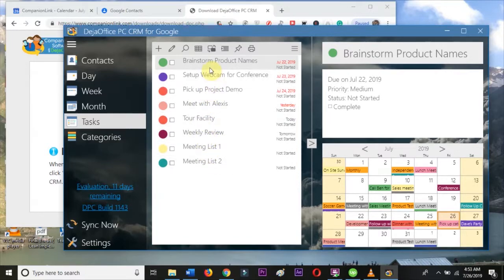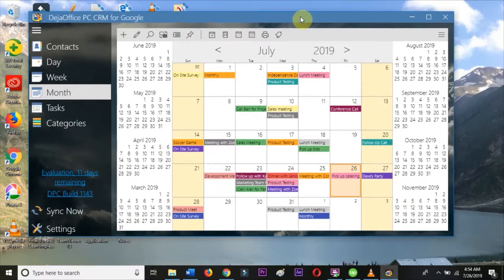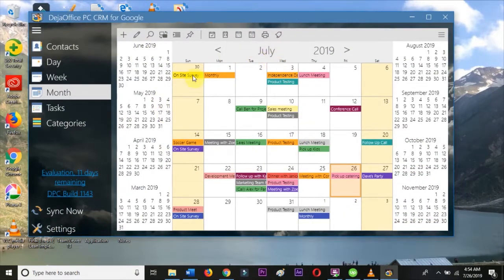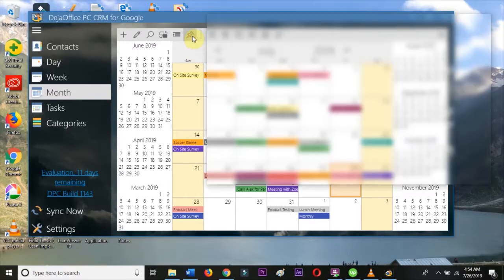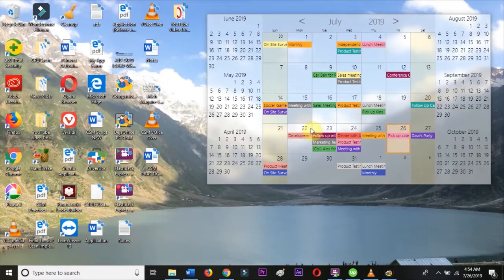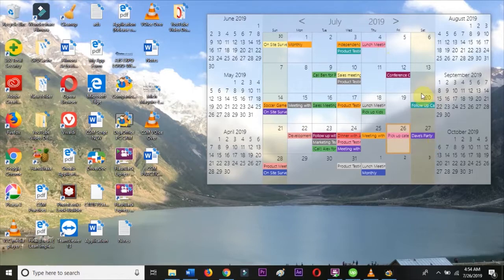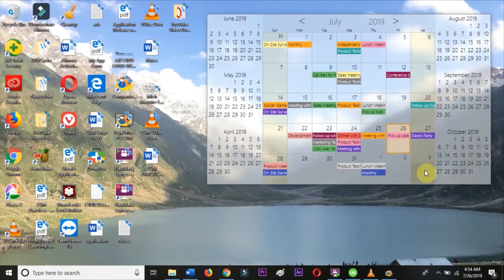I don't want to open DejaOffice every time I need to use my calendar, so I'm going to pin a Windows Calendar widget to my desktop using the pushpin icon. With the widget, I can make and edit events directly from my pinned calendar on my Windows desktop.